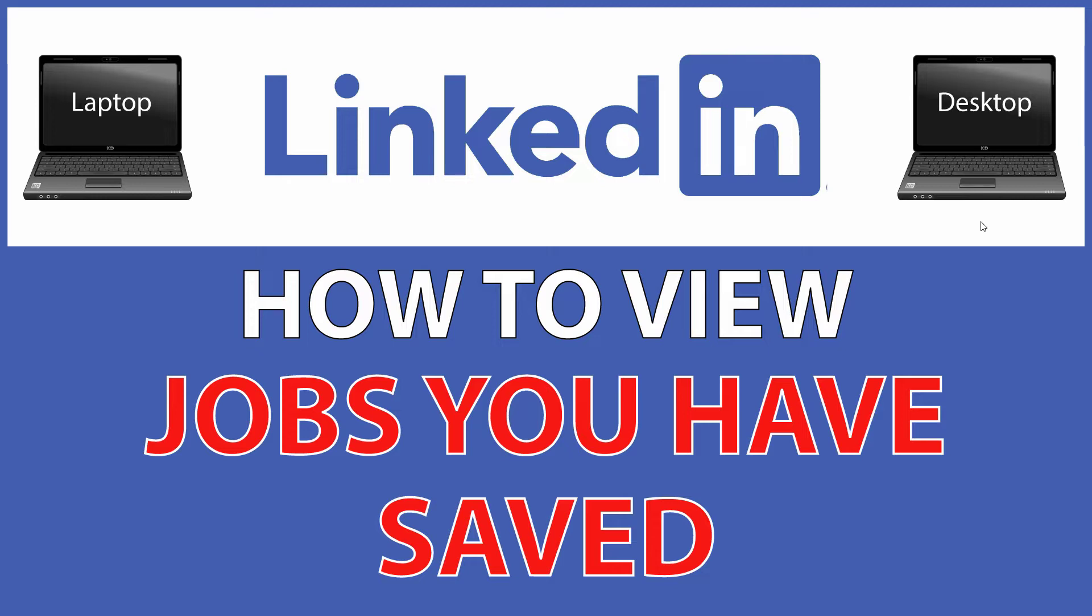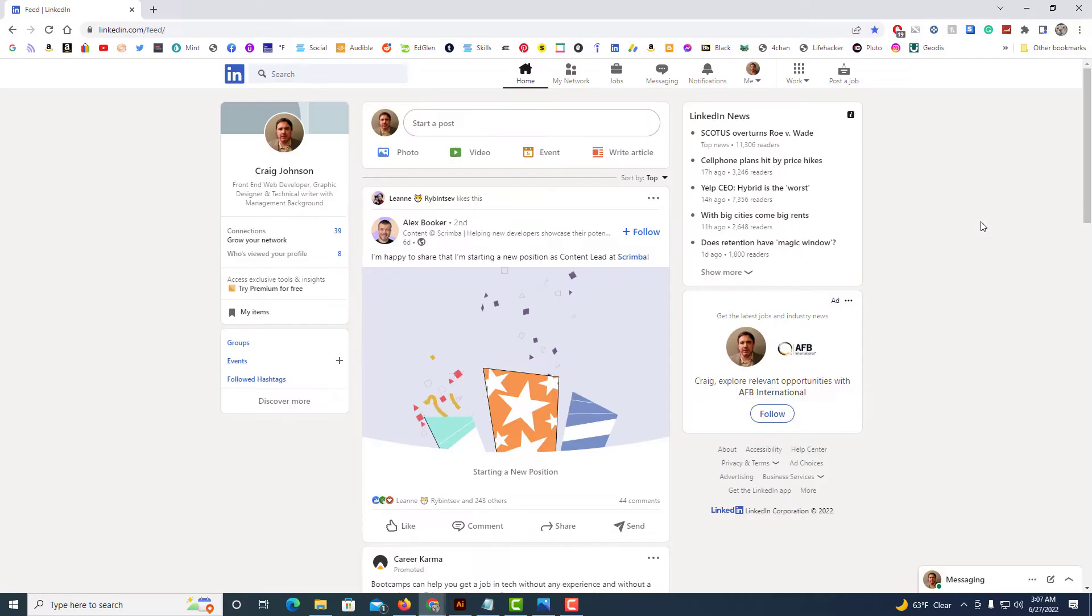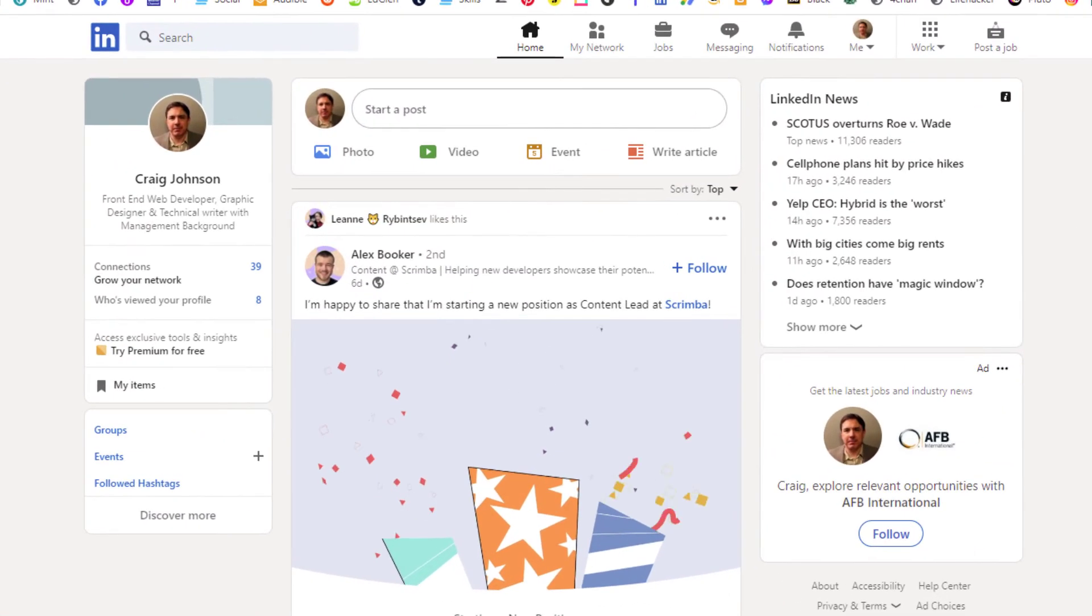Let me jump over to my web browser here. I have my web browser opened up now and I am logged into LinkedIn.